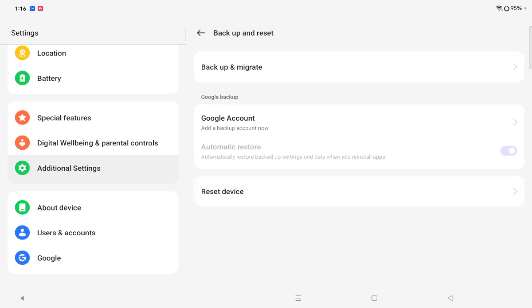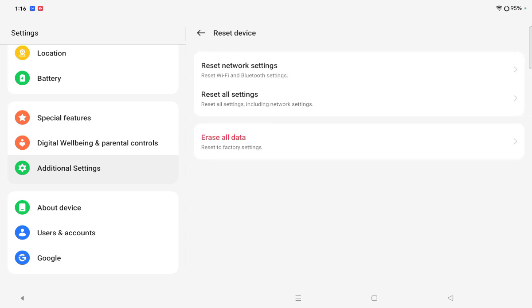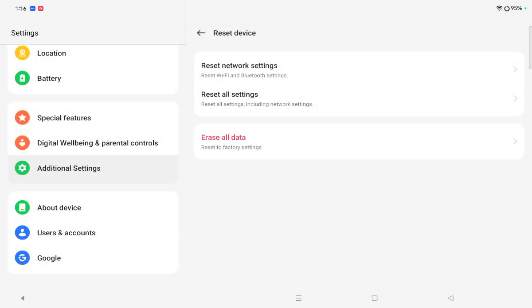If you want to reset your device, just tap on reset device. Then after that, here again last option you can see: Erase all data, it means reset to factory settings. If you want to clear all data before you reset your OnePlus tab, please do not forget to backup.